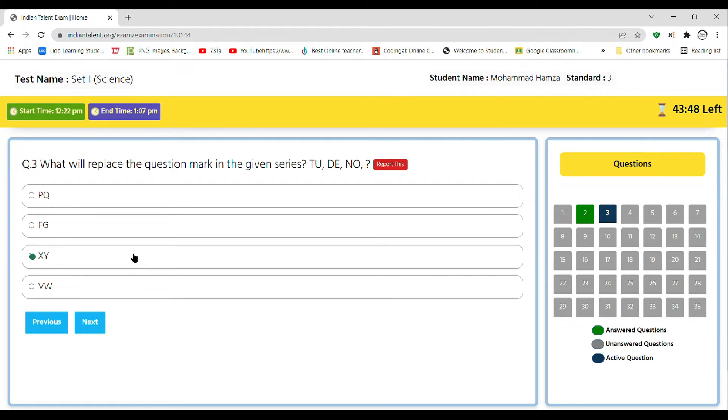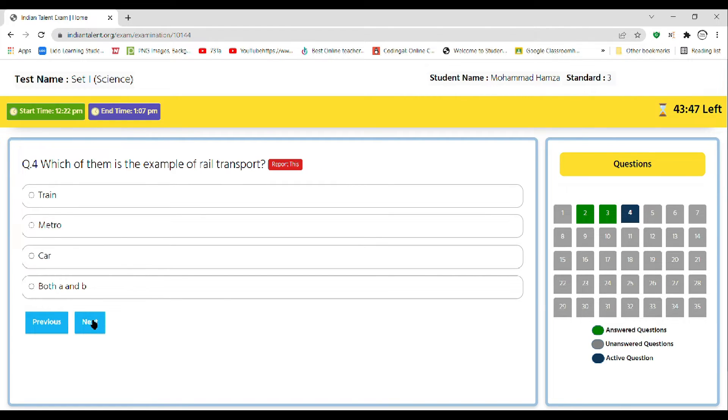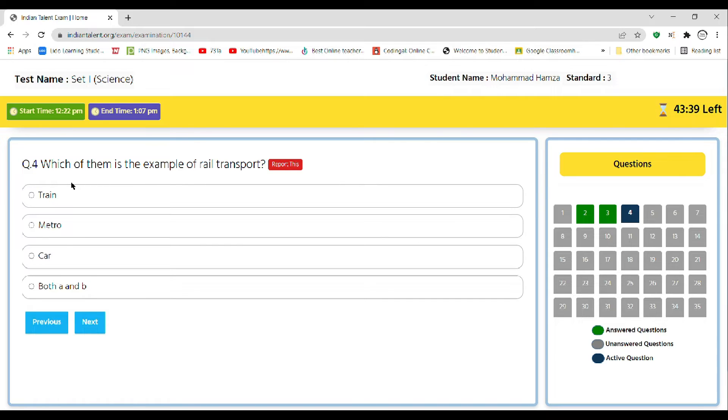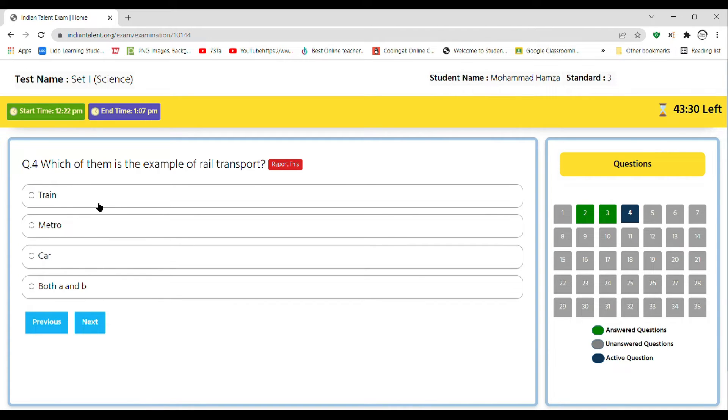So the right answer is XY. Which of them is an example of rail transport? Option A train, option B metro, option C car, or option D both A and B. So the correct answer is D, as train and metro are rail transport.